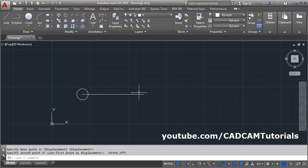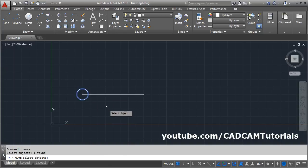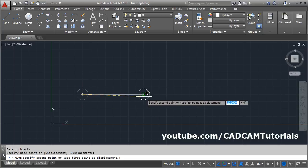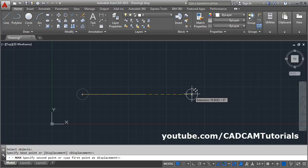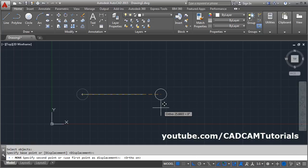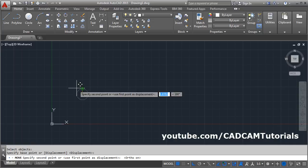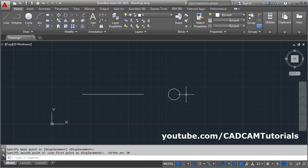If you want to move the circle by some distance, click on Move, select the object, press Enter, then give the base point and the direction you want to go. If you want to go straight, make ortho on so you can go either horizontal or vertical. Then specify the distance — for example, 30 — and press Enter, and it will move the object by that distance.